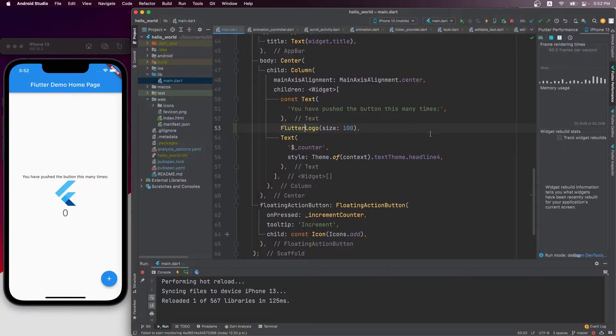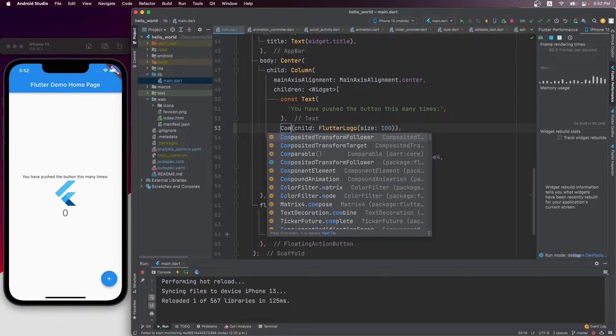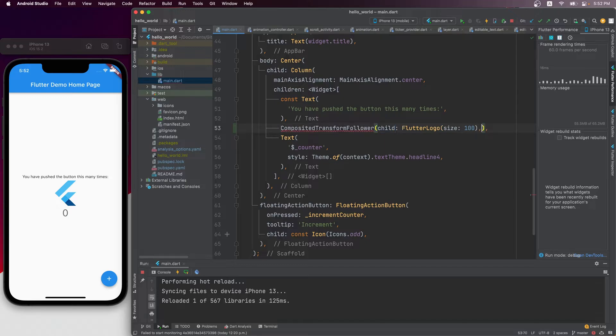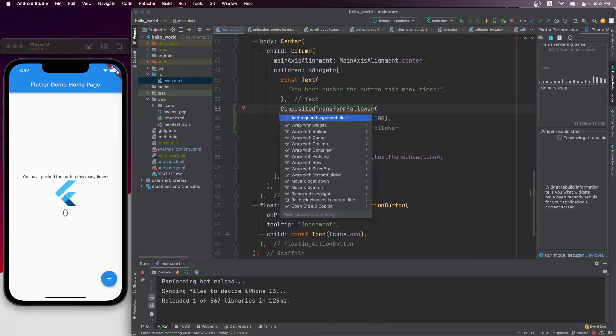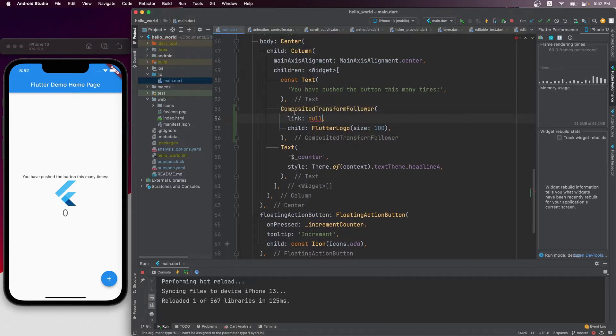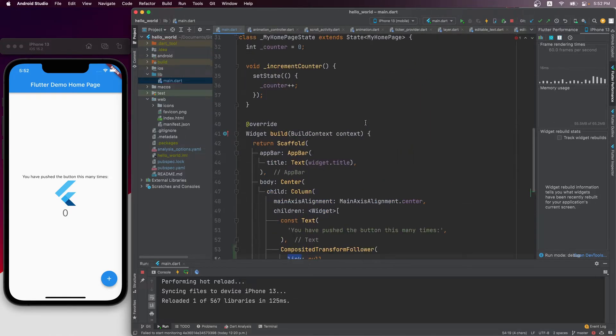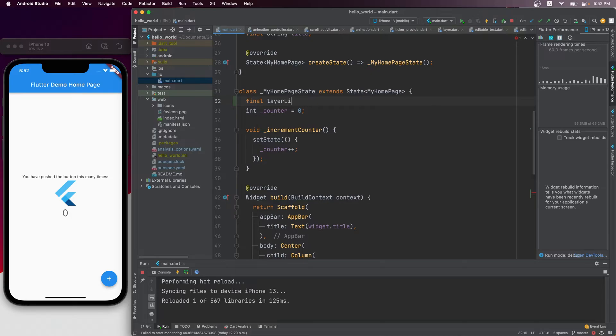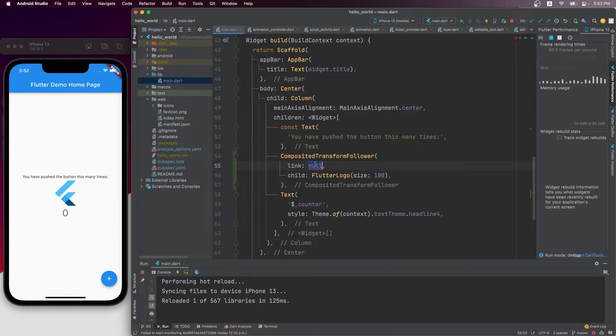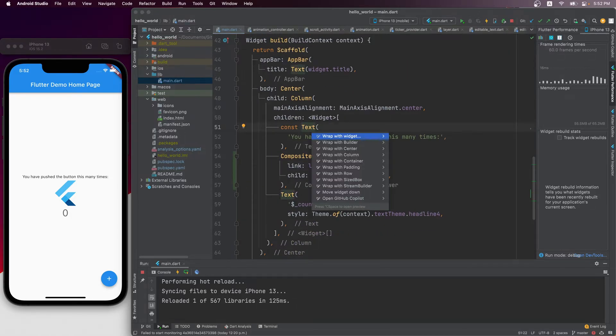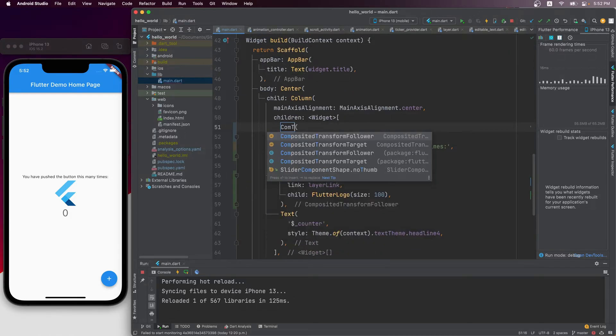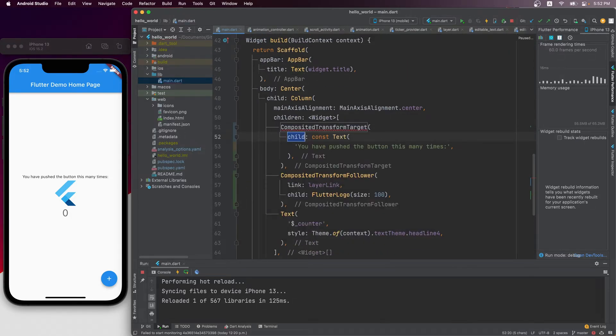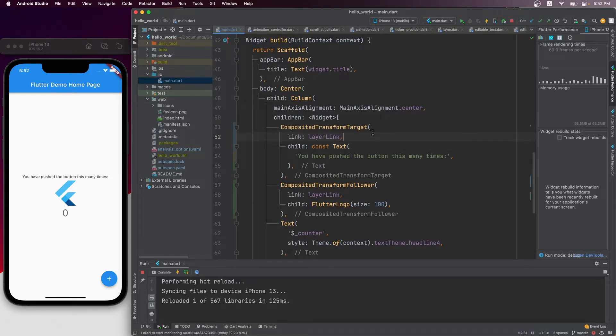Let's first wrap this Flutter logo with a composited transform follower widget. And you can see right away, it wants a layer link. So let's make one at the top. And then let's wrap this text widget with a composited transform target widget and passing the same layer link shared by the follower.